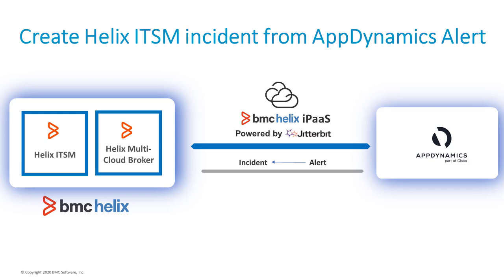BMC Helix iPass, powered by Jitterbit, offers an out-of-the-box integration template to create Helix ITSM incidents from AppDynamics alerts.